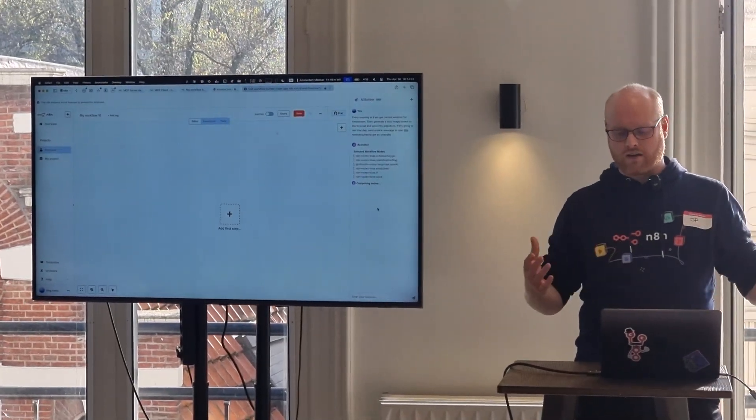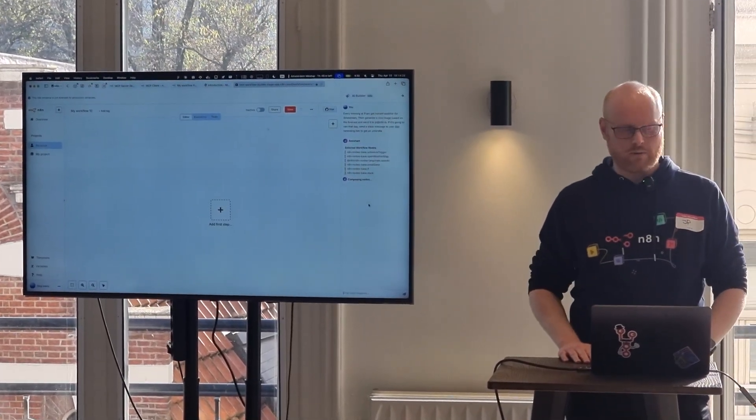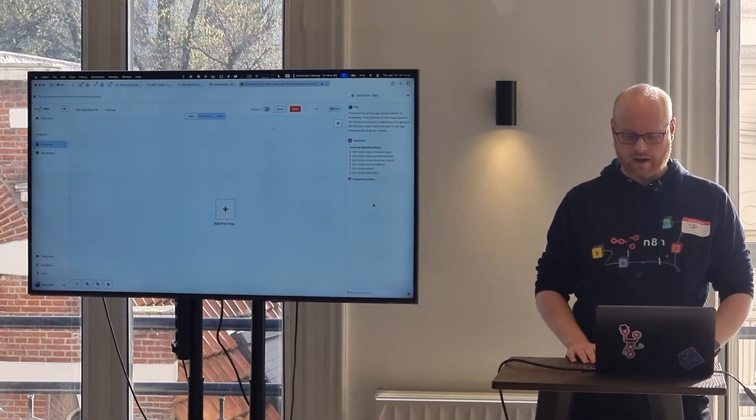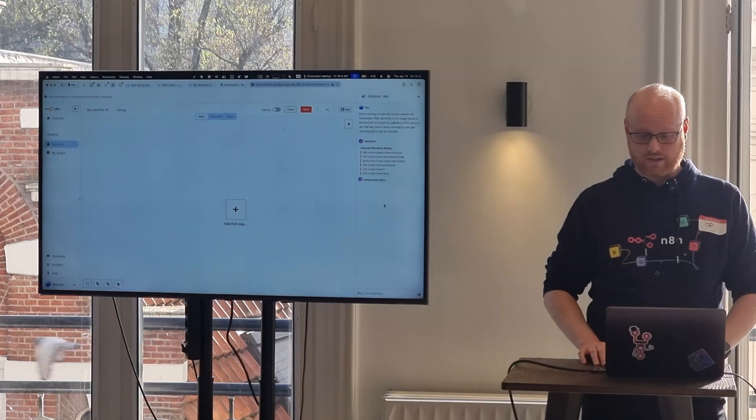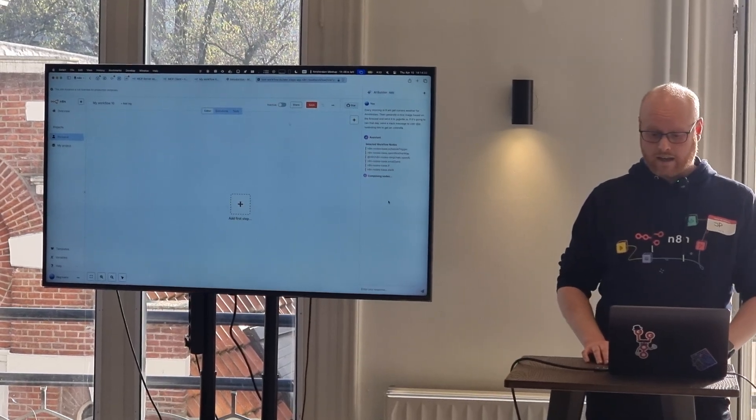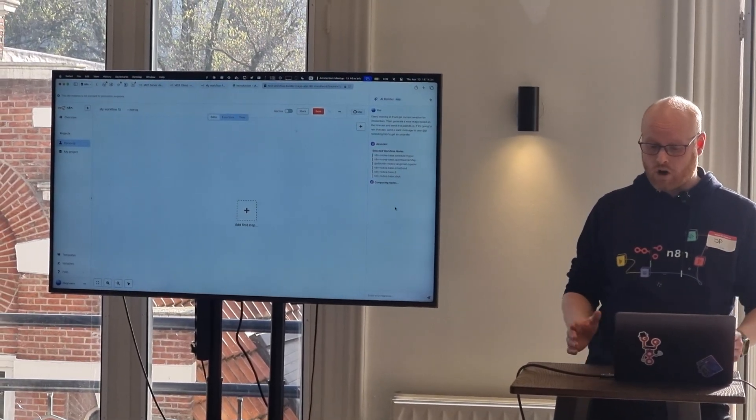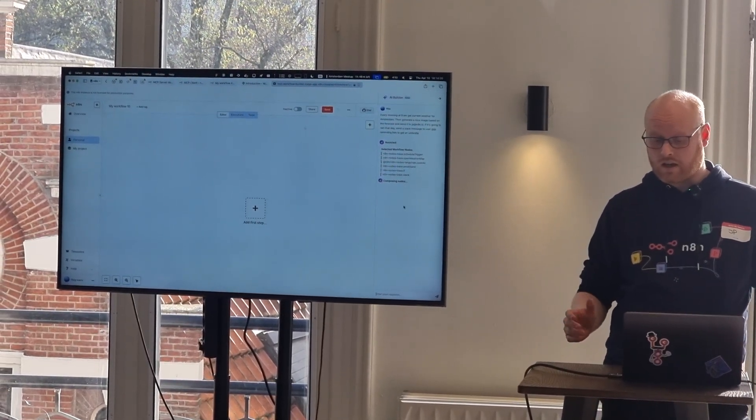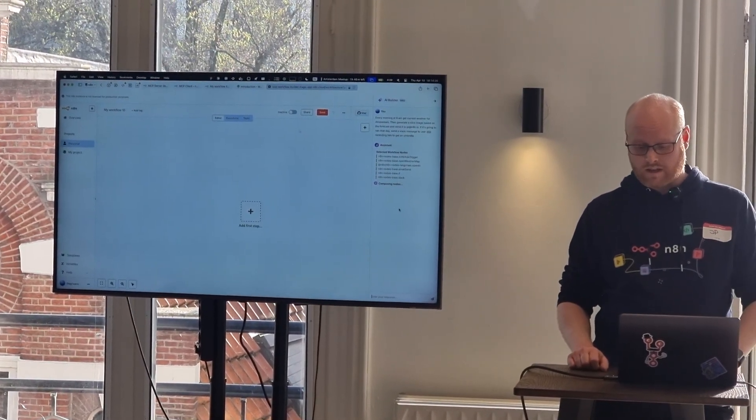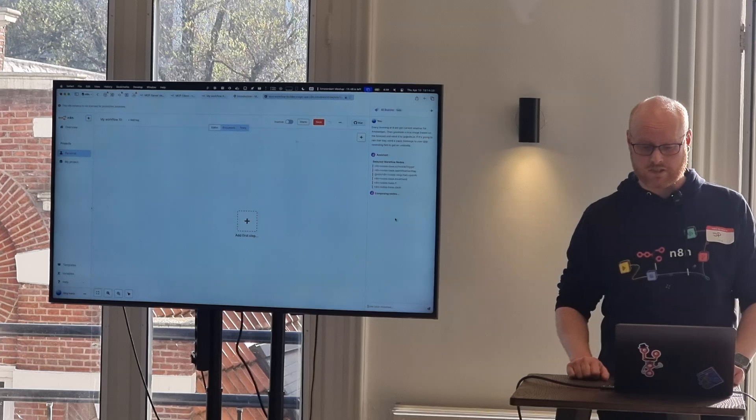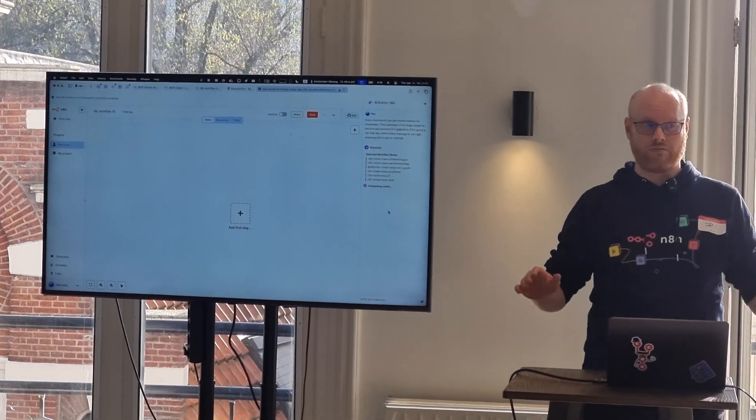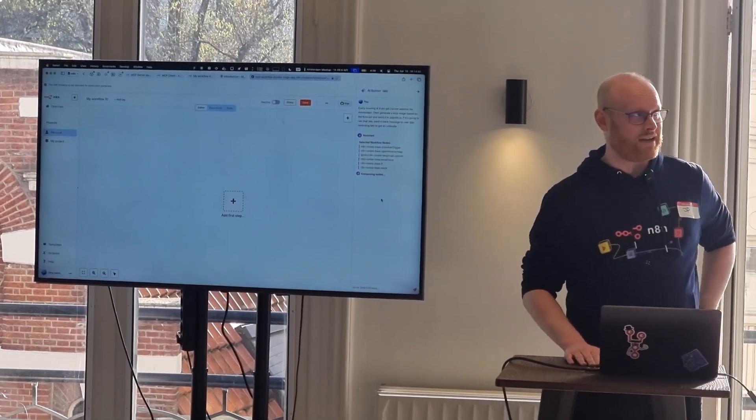It's composing that and generating a workflow now to do just that. And let's hope it works. Sometimes it still gets stuck because this is all very new and in beta.